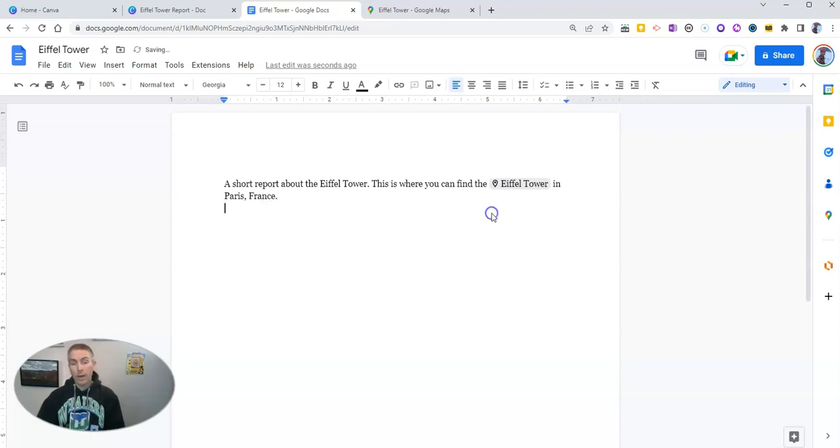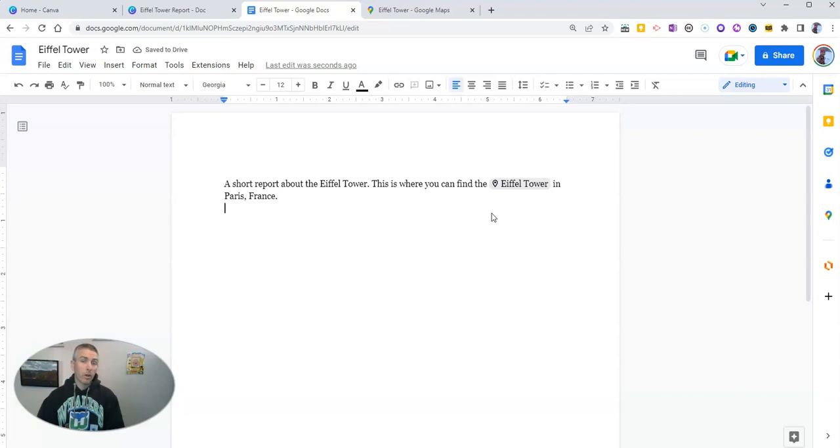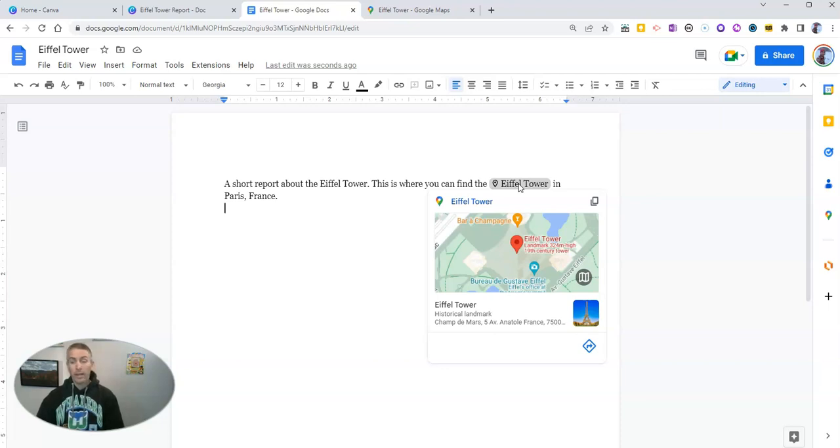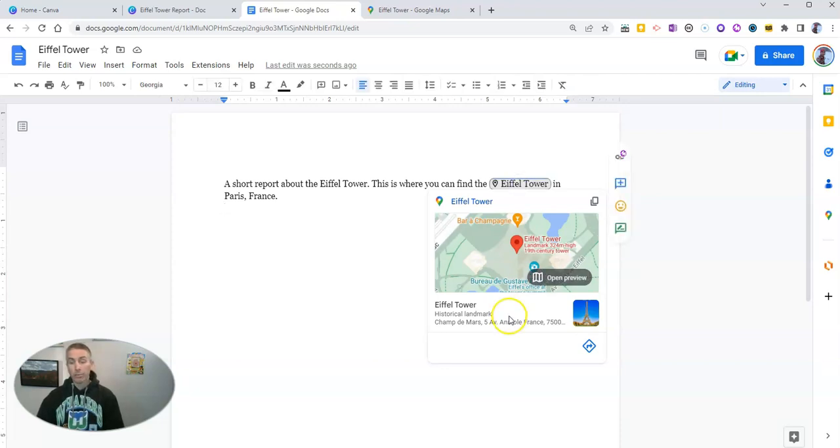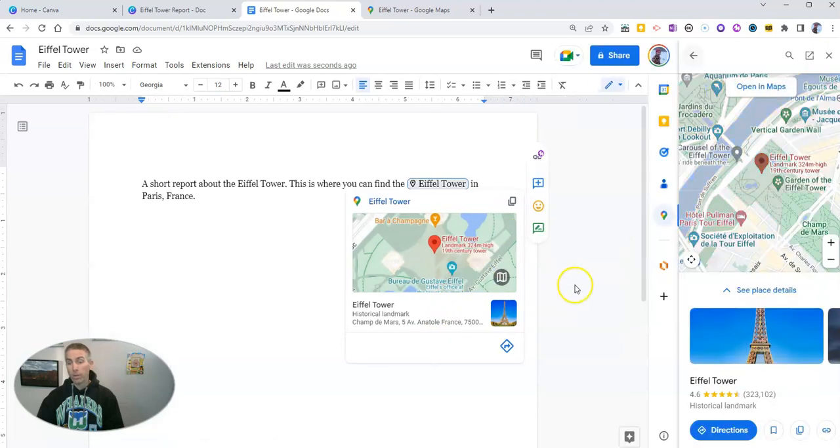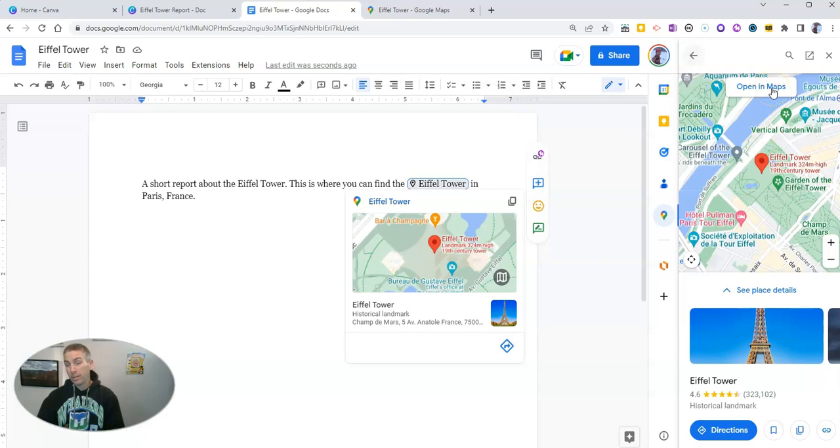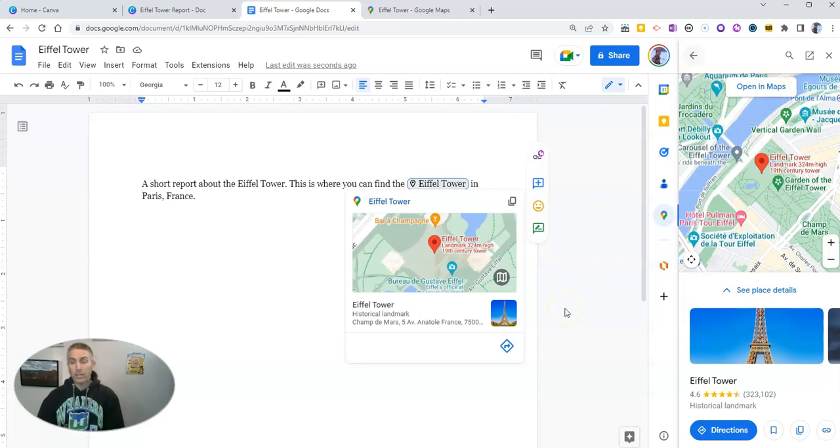Now, when I share this document with somebody else, or I publish this document online, they can simply hover over Eiffel Tower, and they'll see a little preview of it. And they can actually click through to open a little preview, right in the sidebar of the document itself. And if they want to go even further, then they can click open in maps. Now, that option is pretty handy and kind of cool.